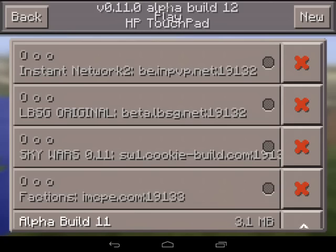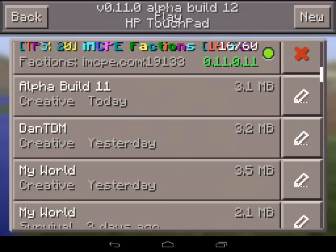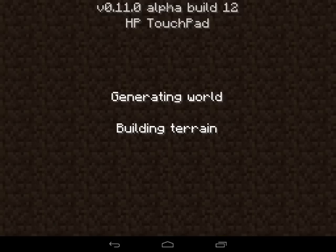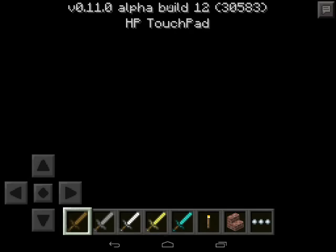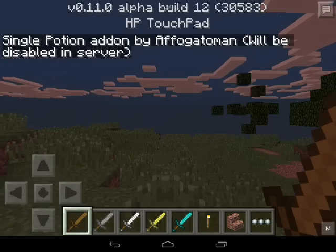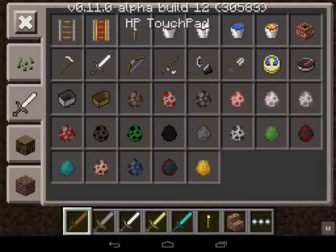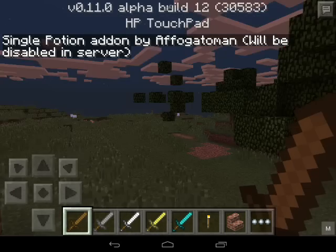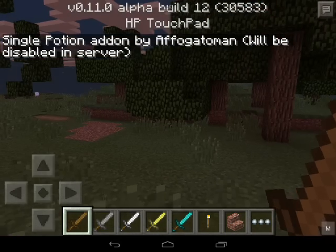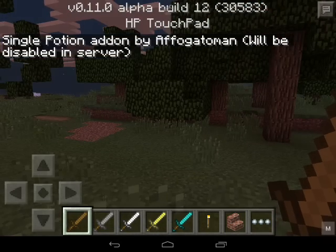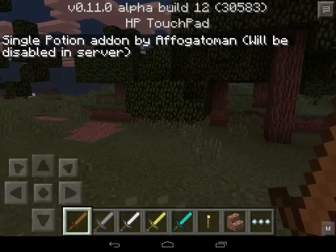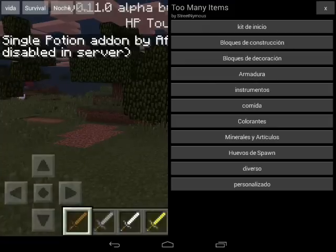If you want to check to make sure it's installed, go into a world and you should see the end button — that's how you'll know Too Many Items is installed.